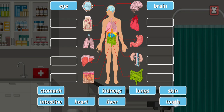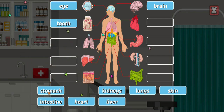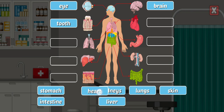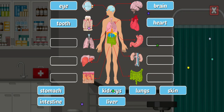Tooth — teeth are one of the hardest substances in the human body. Heart — the heart is a hard-working organ about the size of a closed fist that pumps blood through the body.